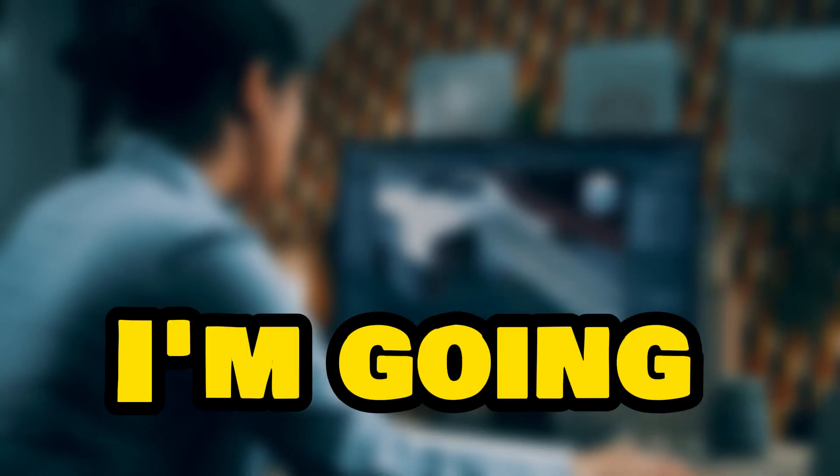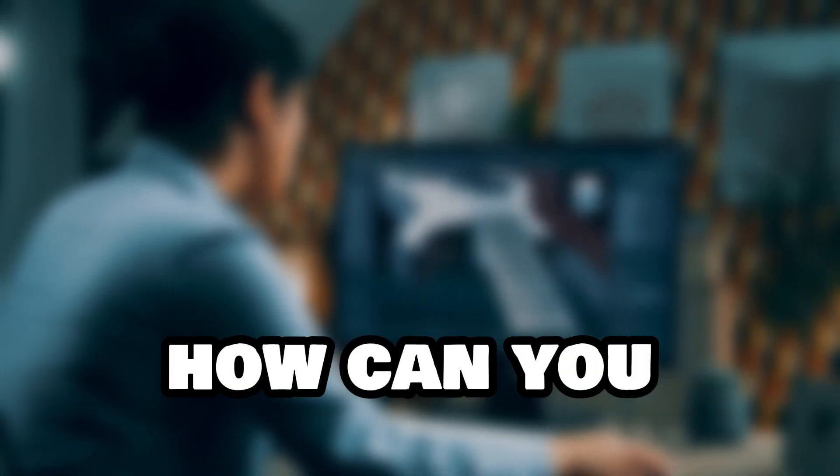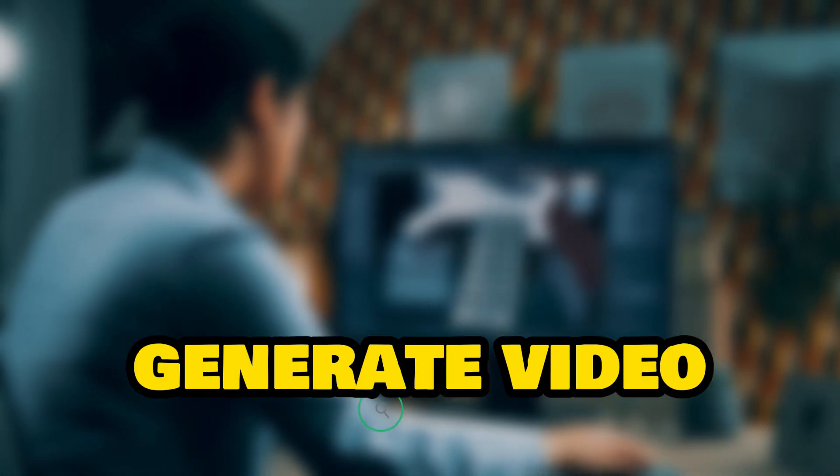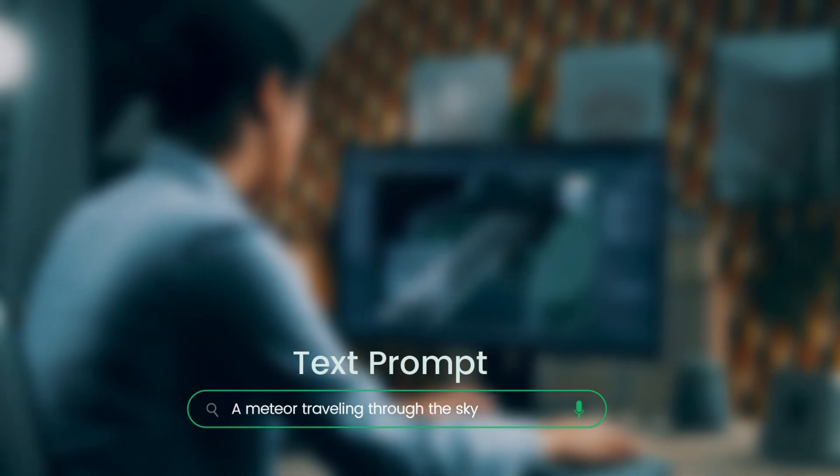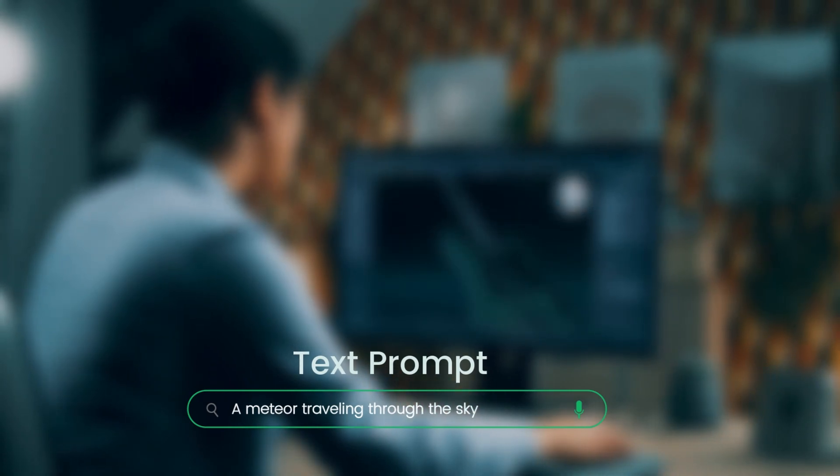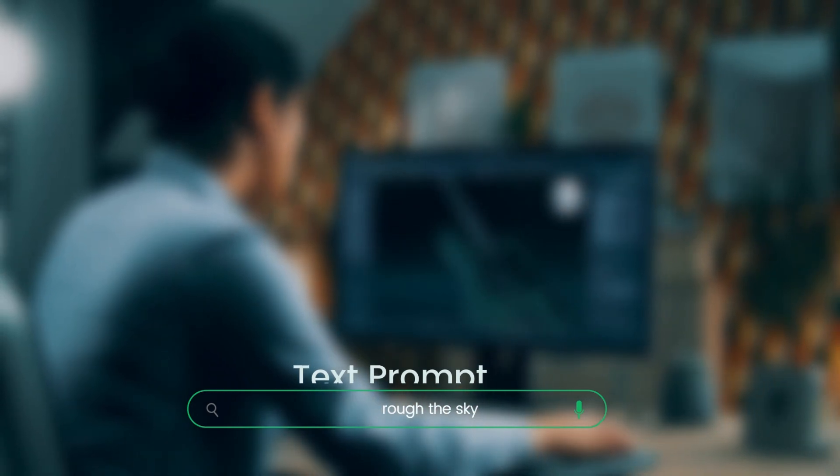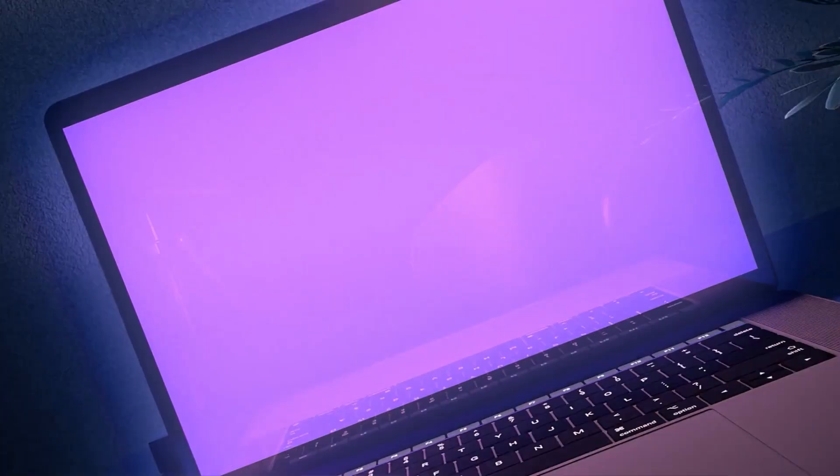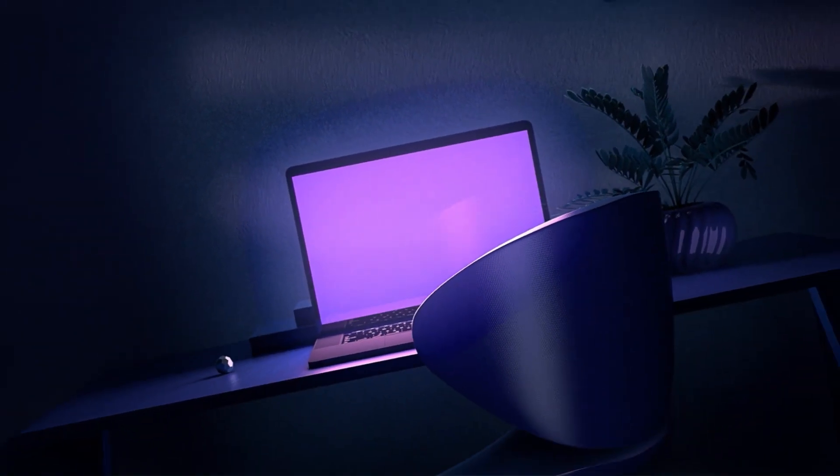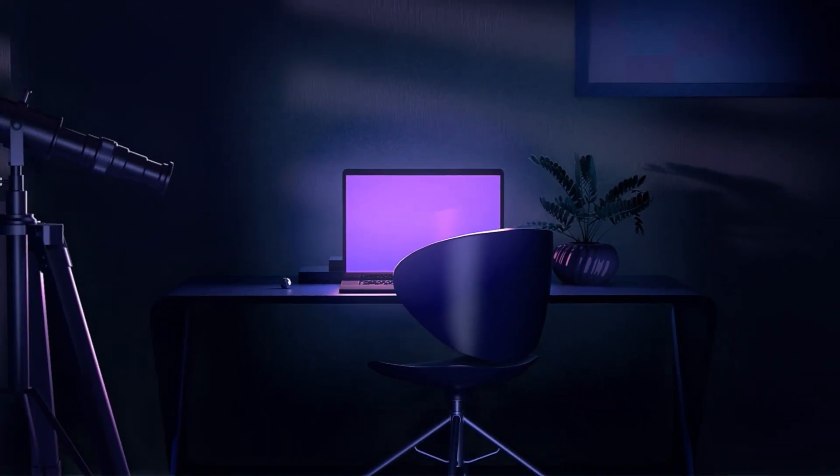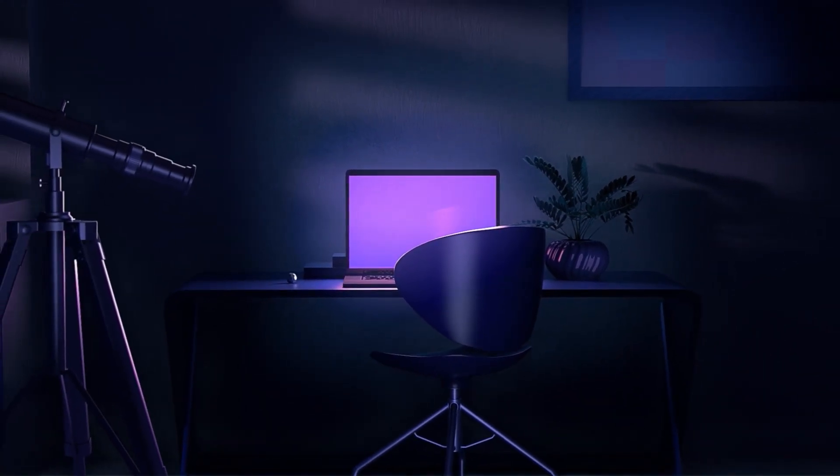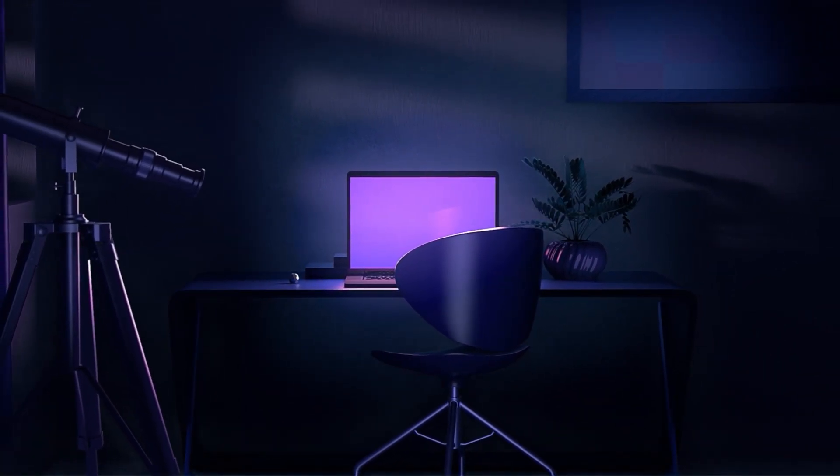So in this video, I am going to tell you how you can generate video footage based on your text prompt. Before going into depth of this video, please hit the subscribe button for future updates.